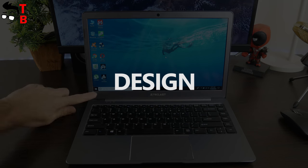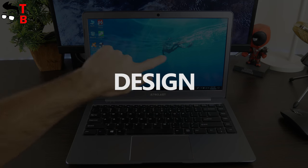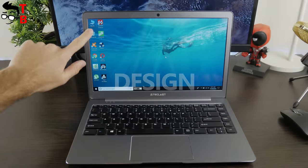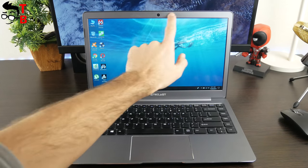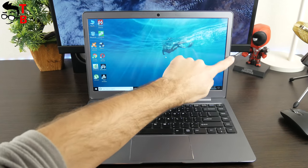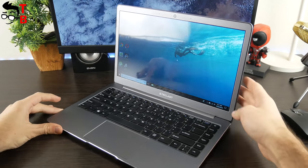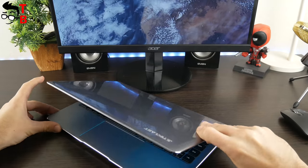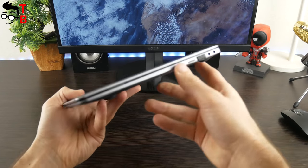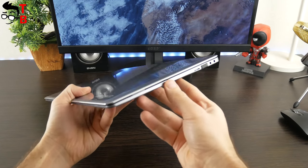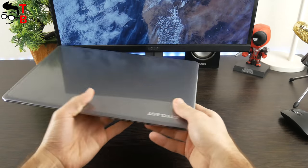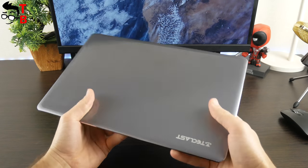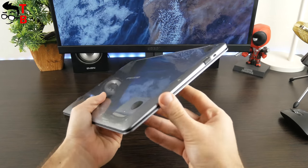First of all, Teclast F6 is compact laptop with 13.3-inch display. Its dimensions are 32 by 22 by 1.4 cm and weight only 1.2 kg. It is a thin and lightweight device, which is very good for people who carry laptops to schools, colleges, work or even long trips.